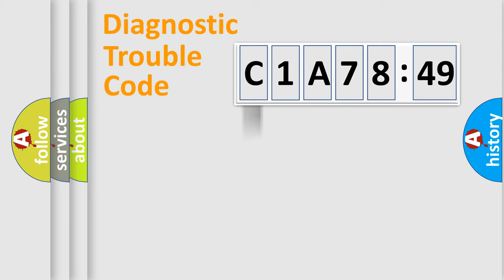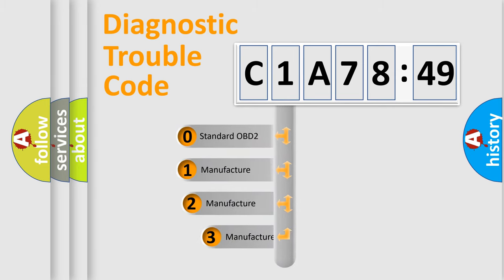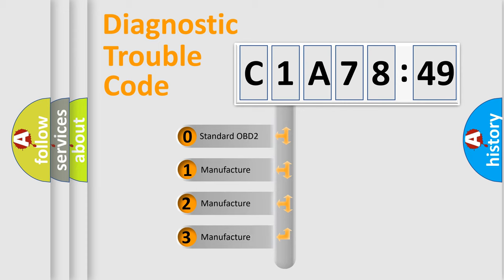Powertrain, Body, Chassis, Network. This distribution is defined in the first character code.